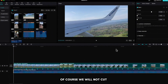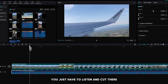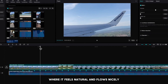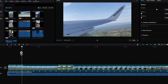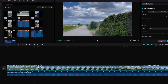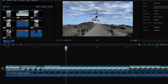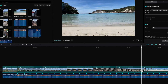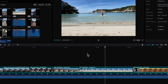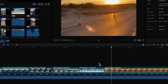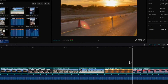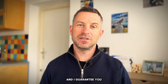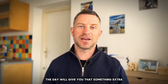Of course we will not cut the clips to every beat. You just have to listen and cut there where it feels natural and flows nicely. The third step is to add some sound effects to your clips and I guarantee you that they will give you that something extra.